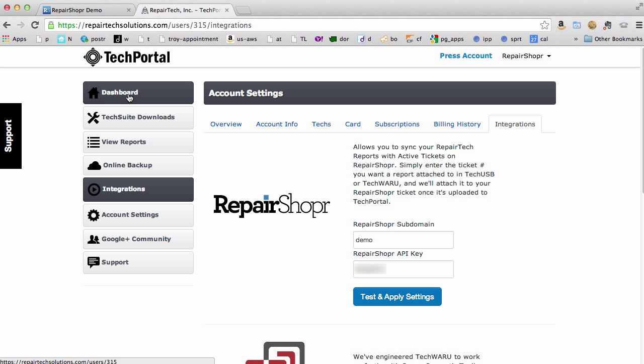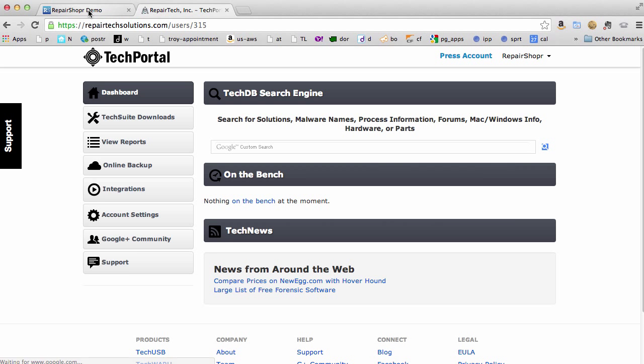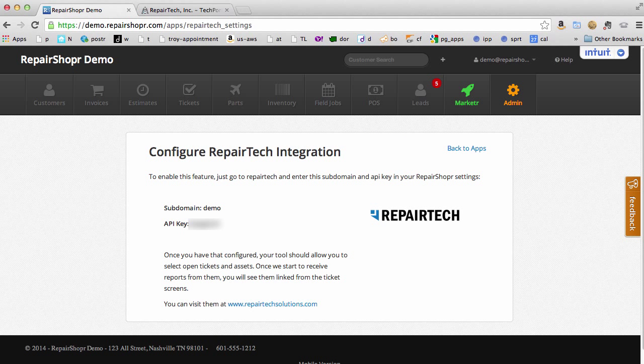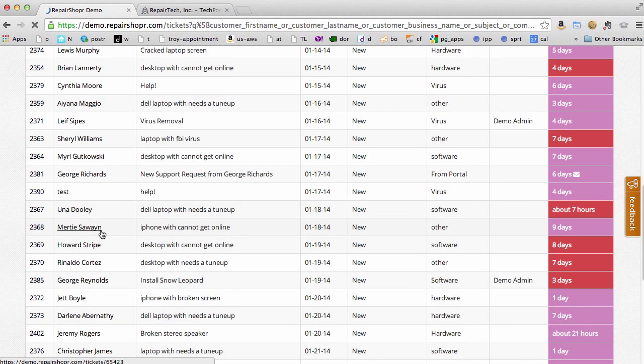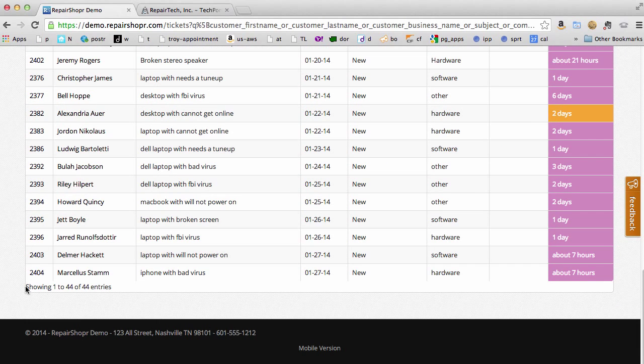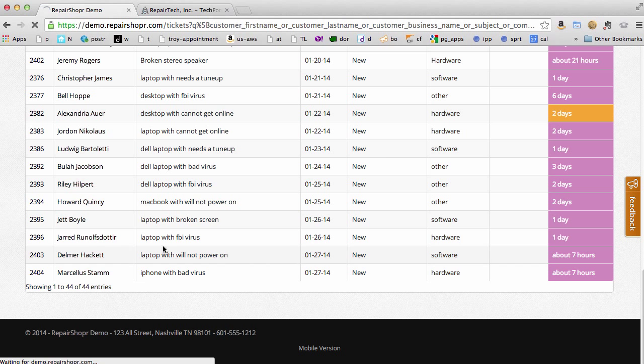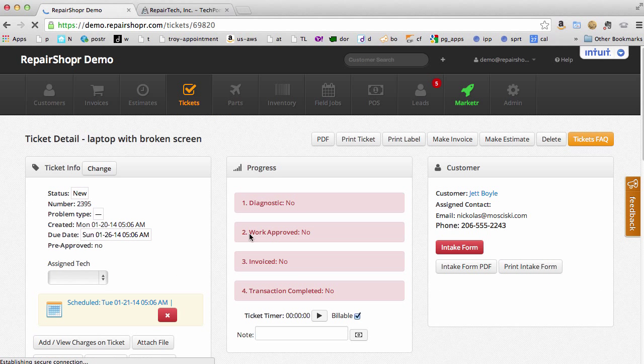Once that's set you're ready to start running some reports. So first we're going to find a ticket we want to work on. We're just going to grab a basic one here, laptop with broken screen, and this is ticket 2395.